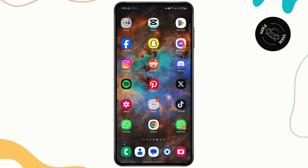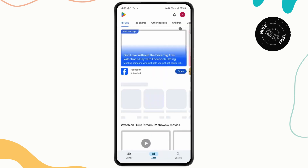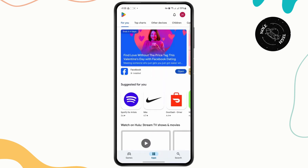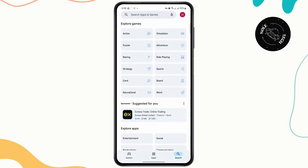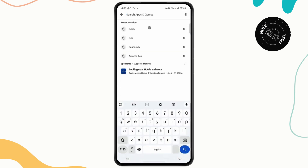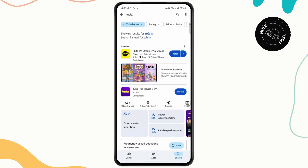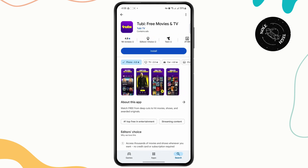The very first thing you need to do is open up your Google Play Store, and from here you just want to head over to the search section on the bottom right corner. On the search bar, you can just search for Tubi TV and the app will pop up on your screen.